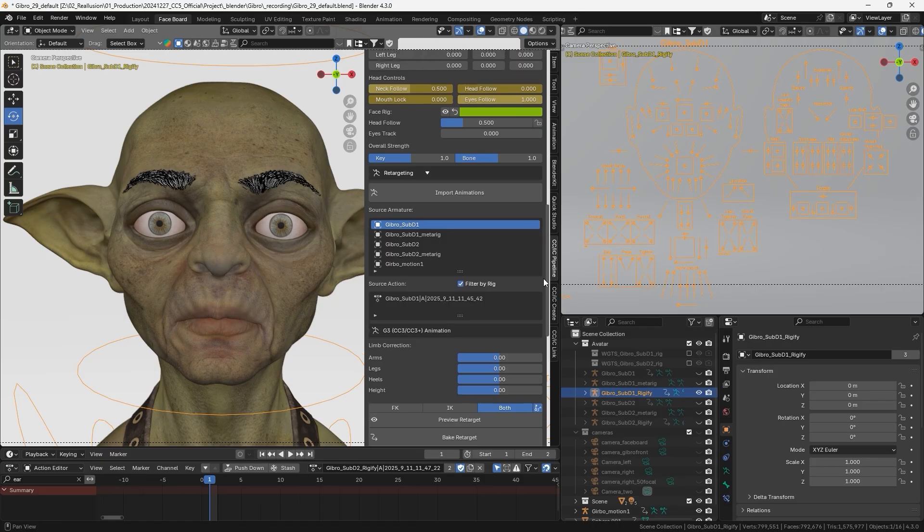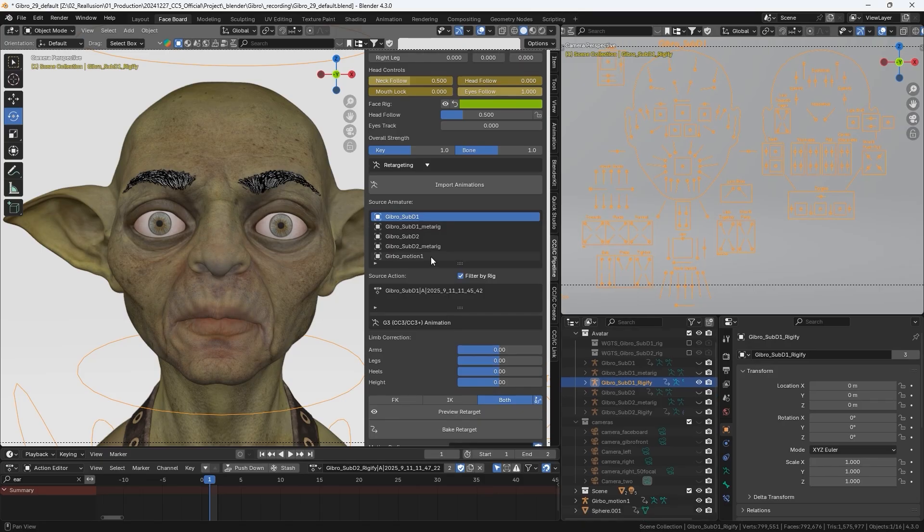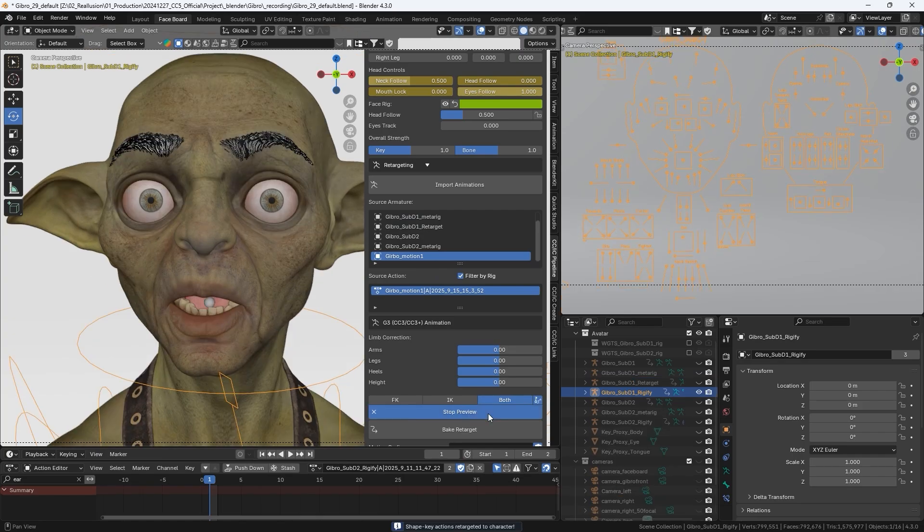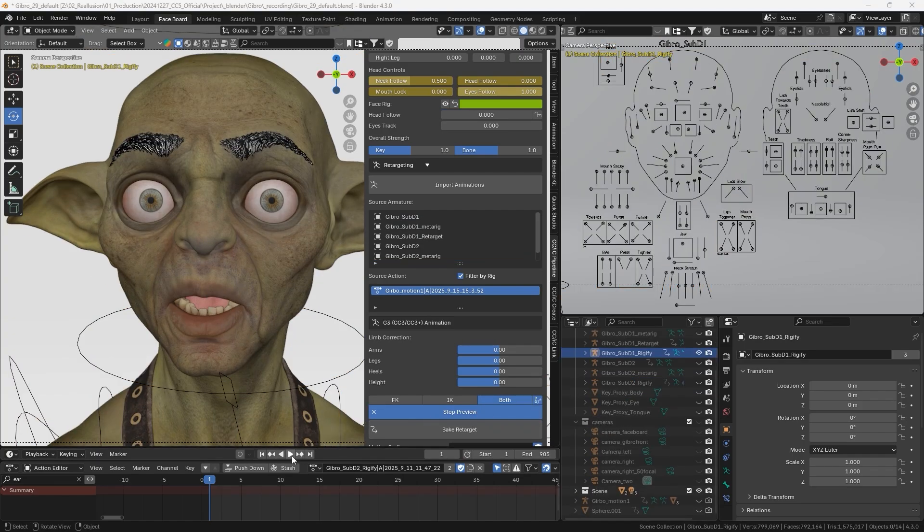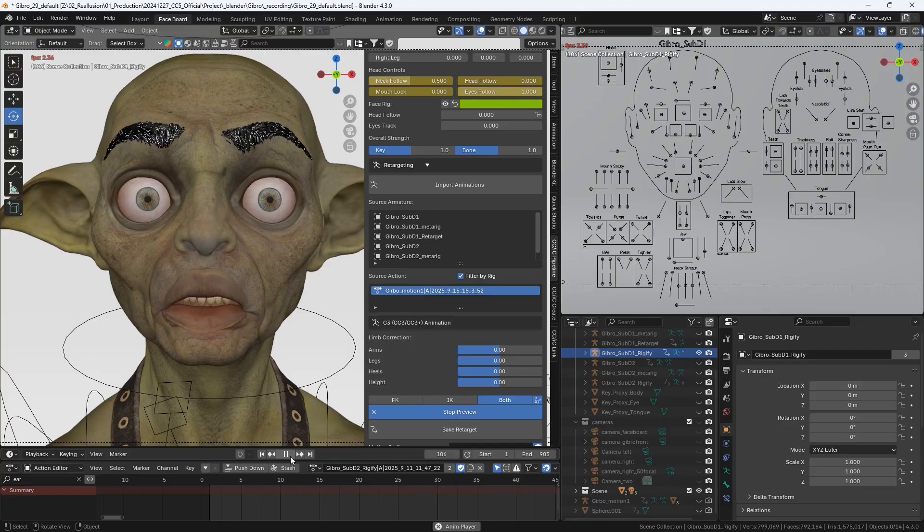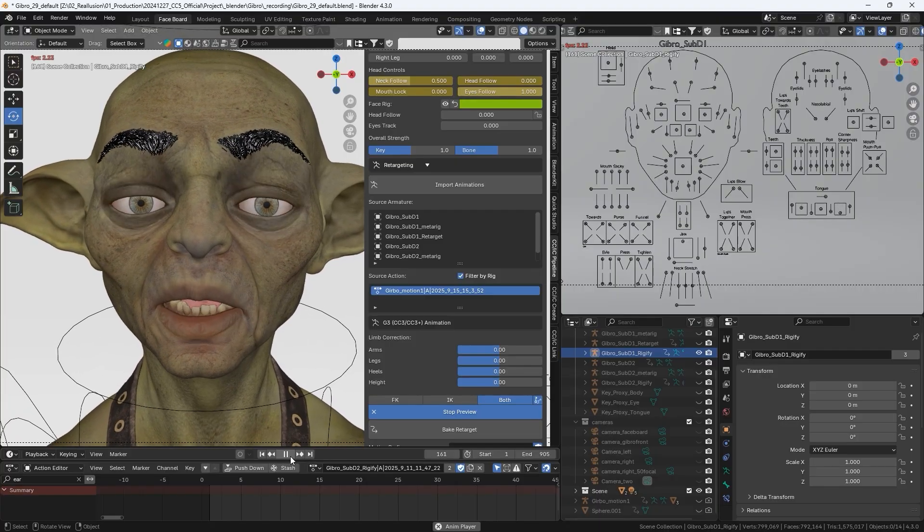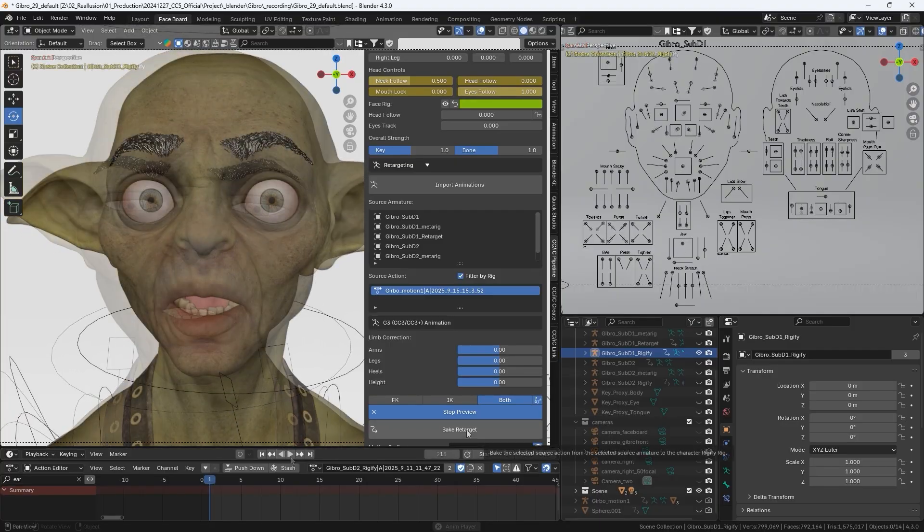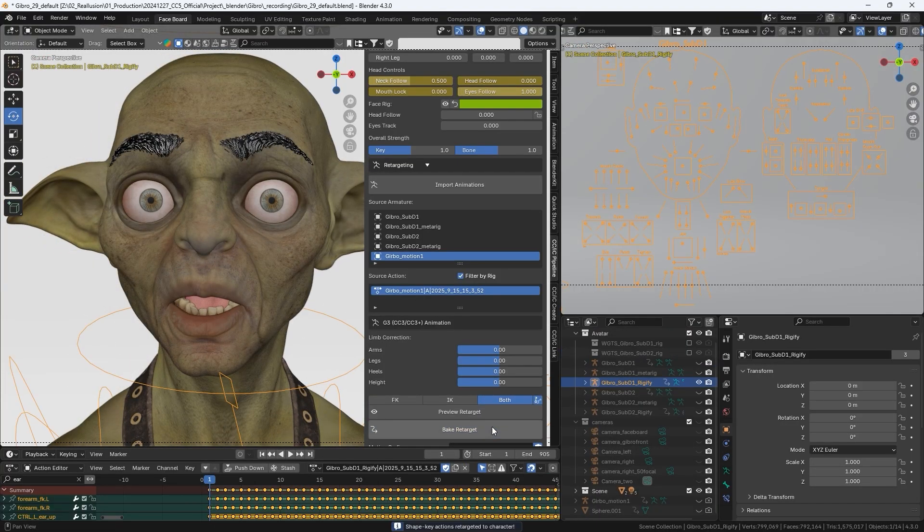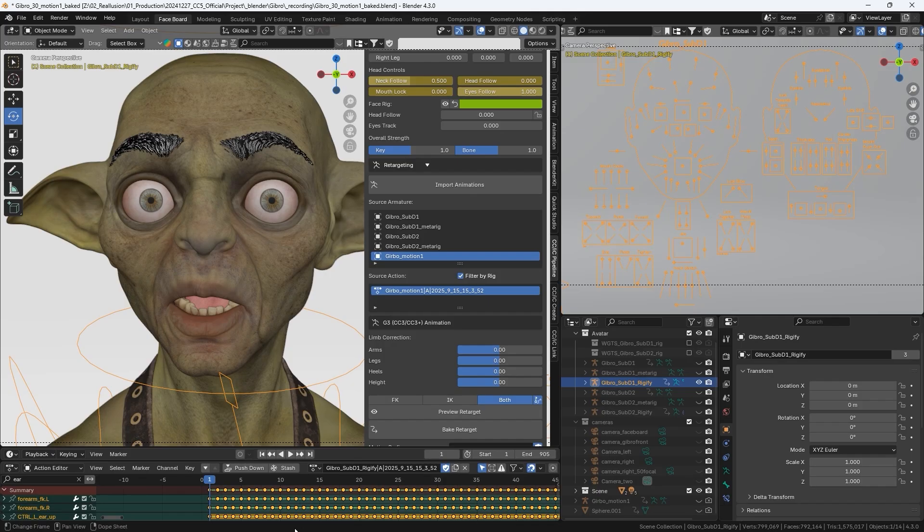Because the animation and rig are fully compatible, it is automatically applied to the source armature. We can preview the retargeted animation. If there are no issues, execute Bake Retarget to convert the animation into keyframes.